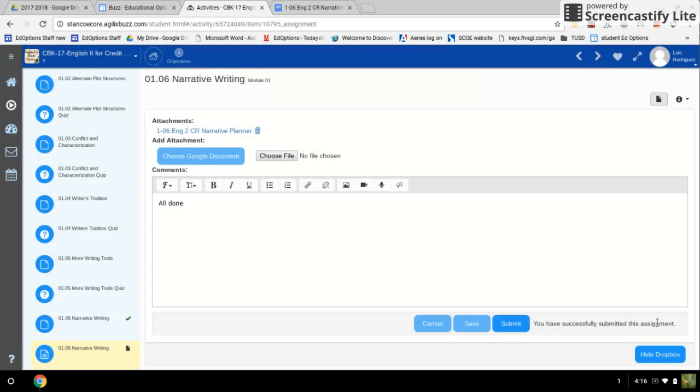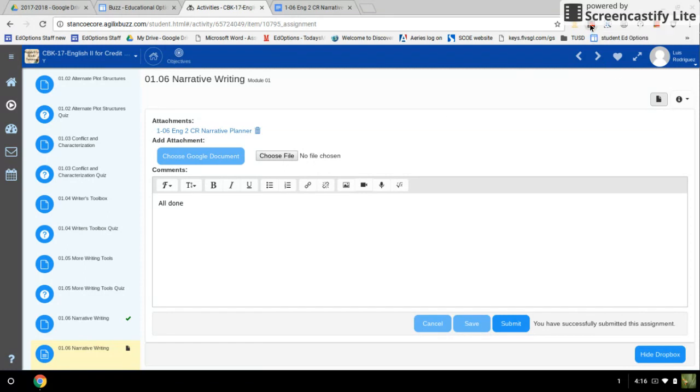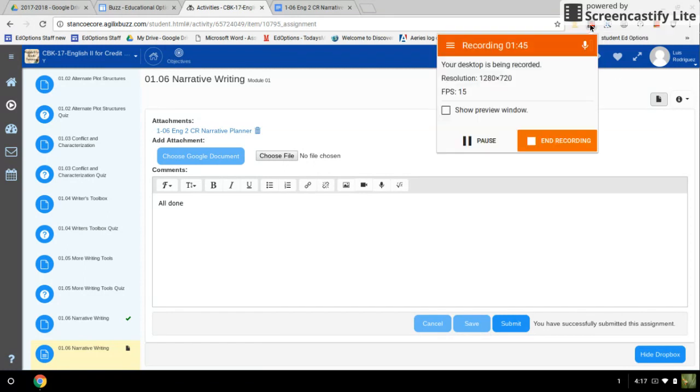Now this assignment has been submitted and your teacher will be able to grade it and give you your grade. Thank you.